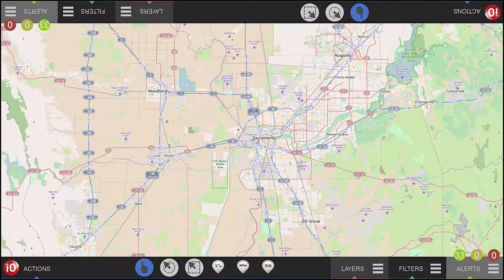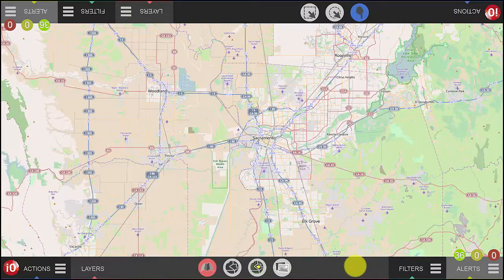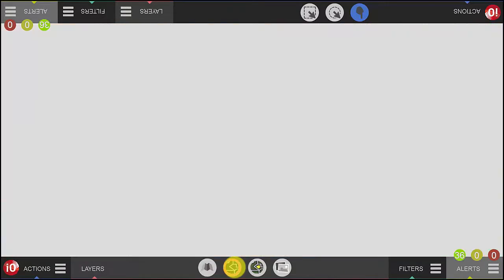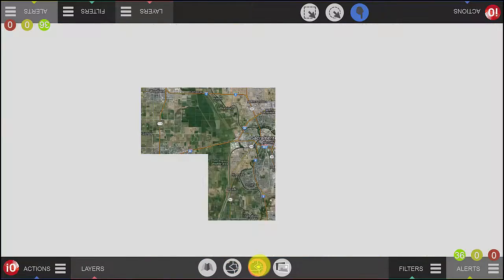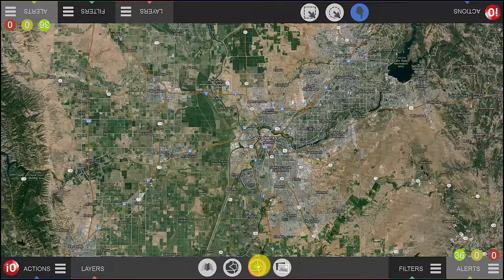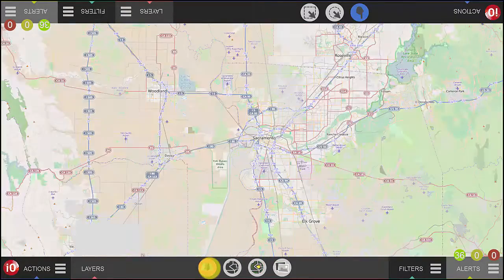To start, click on Layers. It'll present a list of several types of maps that you can choose from. Simply choose the map layer that you prefer to work with.